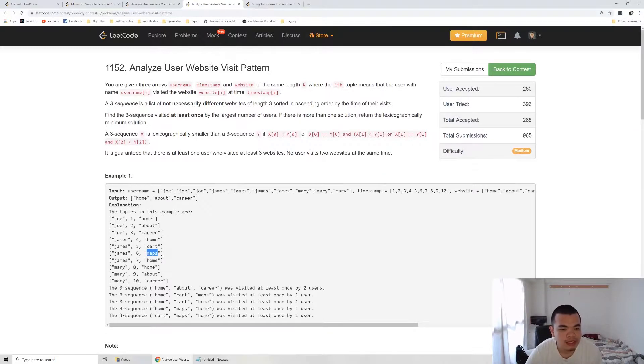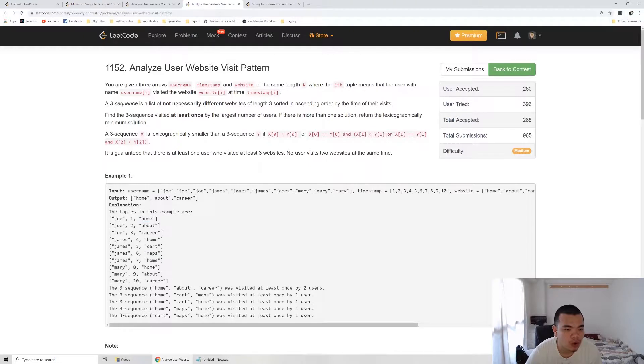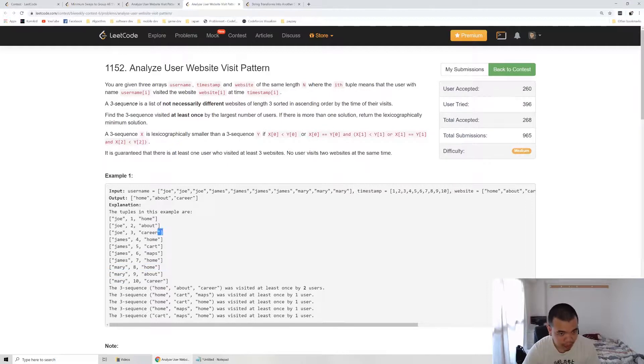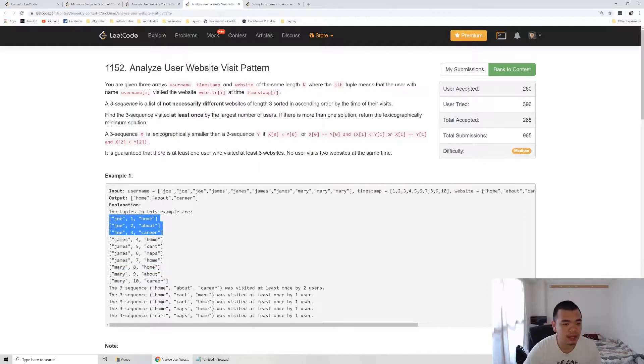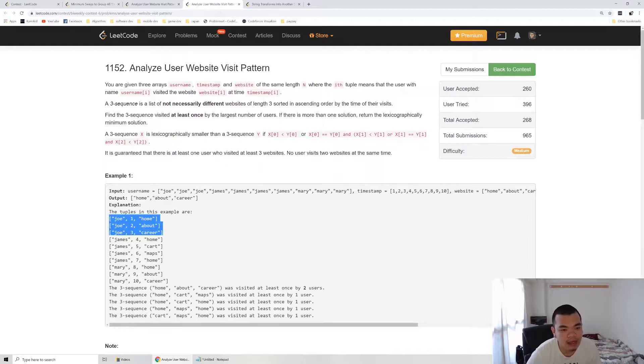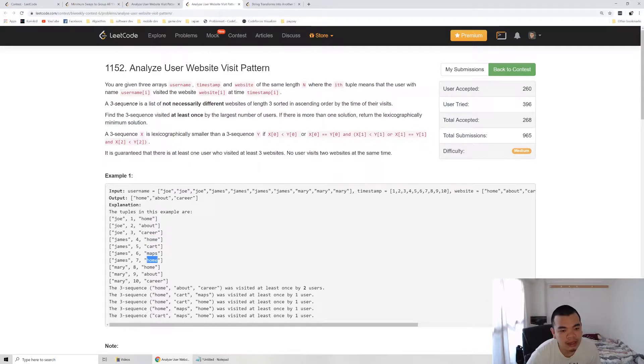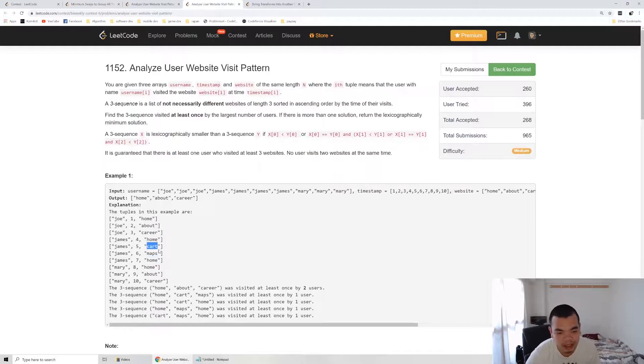As we can see, the most common sequence here is home, about, carrier. This pattern is being visited by two users. And let's say James has home, cart, about, and carrier. That would count also as home, about, carrier too. Because home, cart, about, and carrier, we can have one sequence as home, about, and carrier too, even though it has something in the middle.